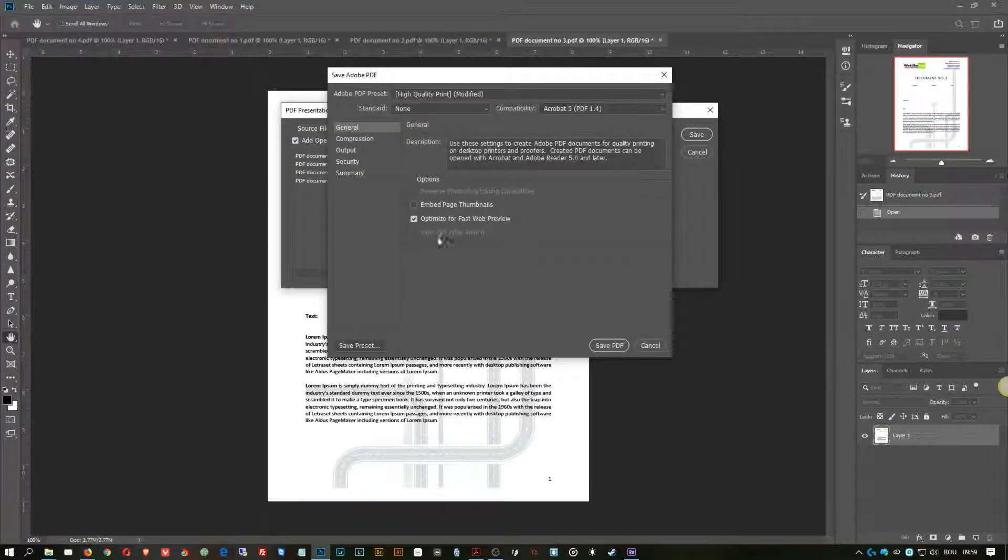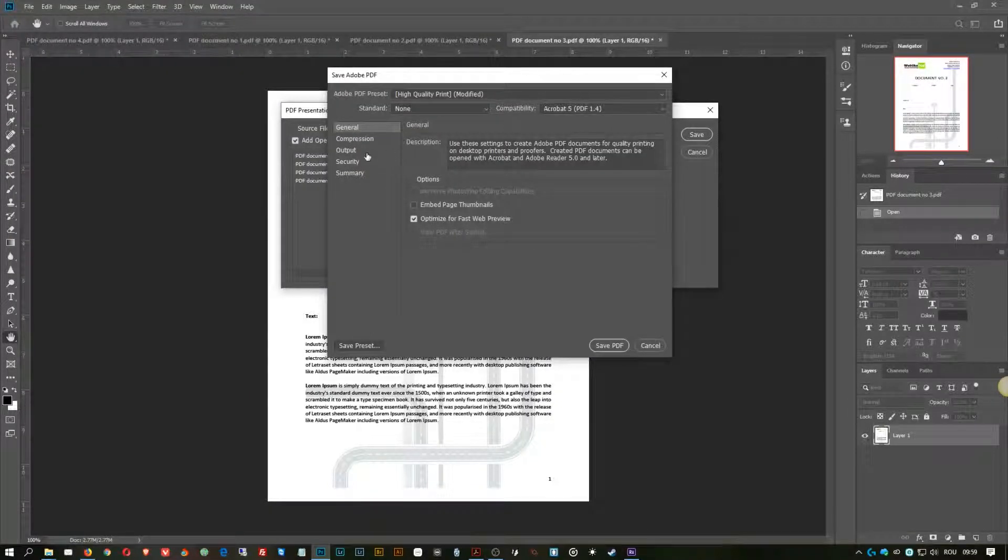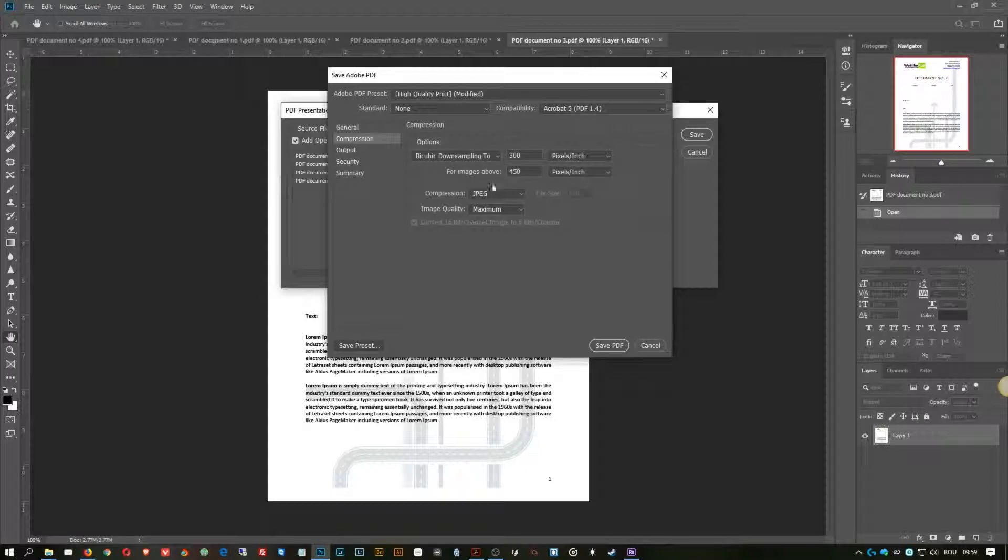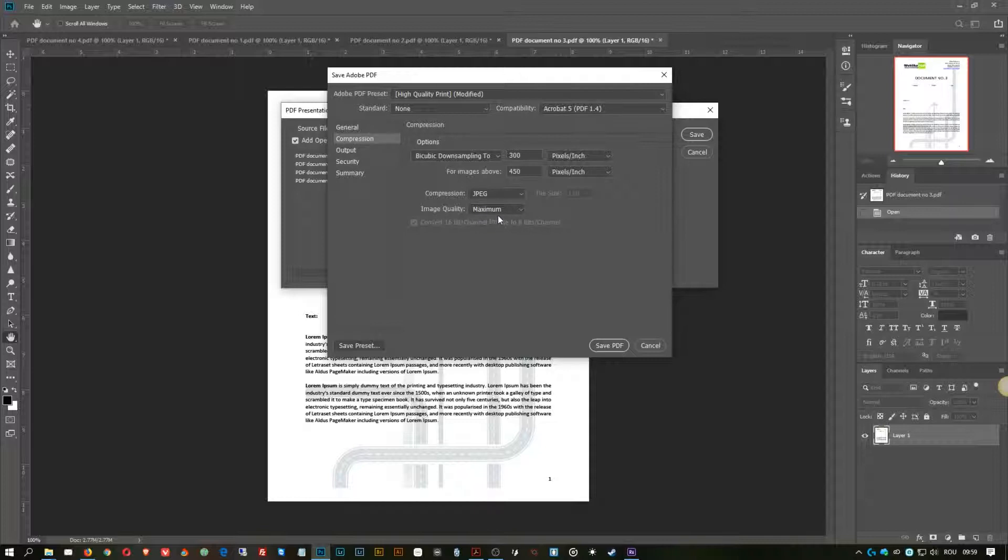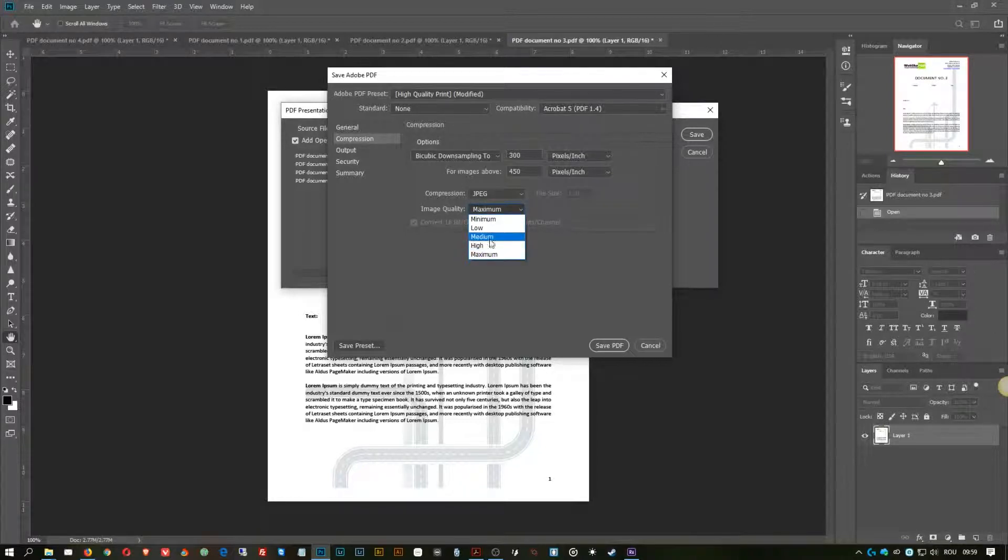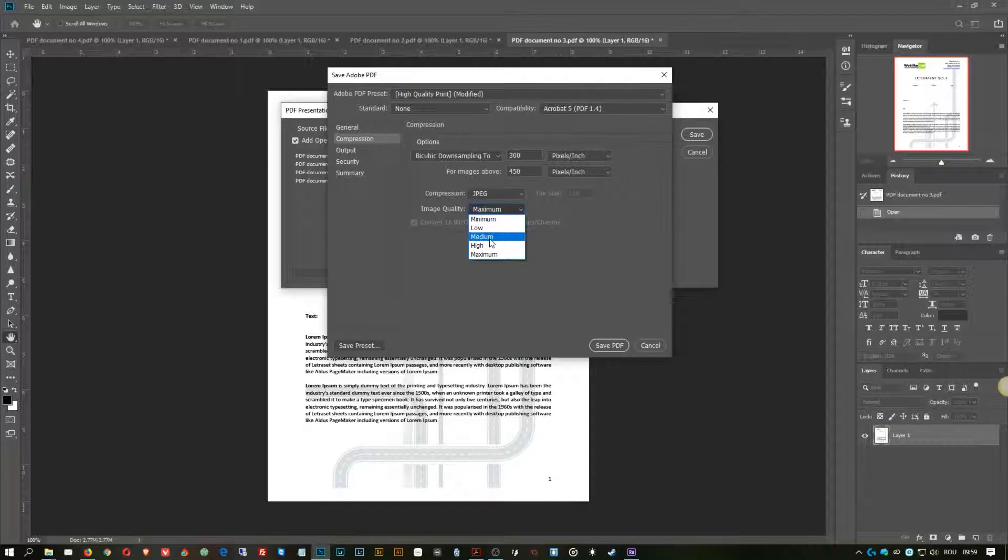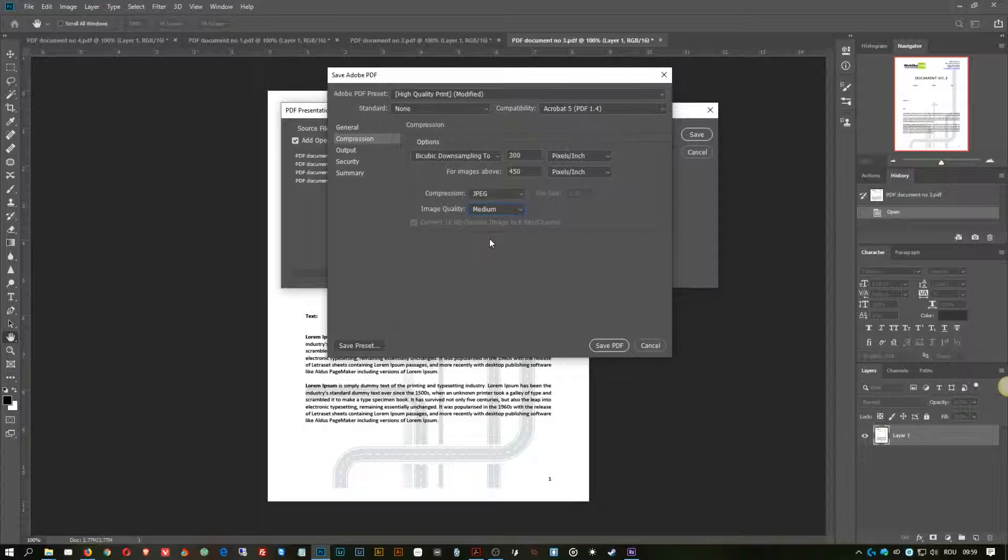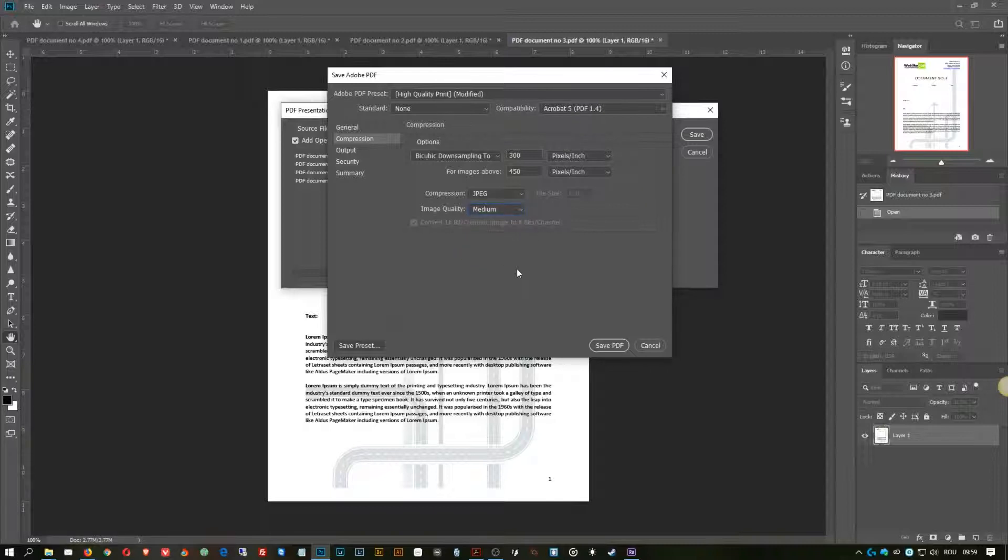Now one more setting that's worth looking at is the compression. The compression, if your PDF files have images on it, depends how you want the quality of it. Now if you want to just send it as an email, then medium quality should be fine. If you want to print it, then select the maximum quality.